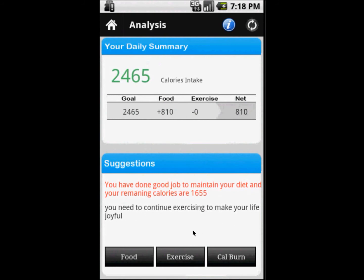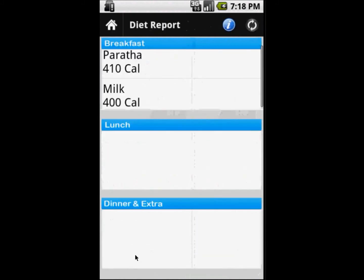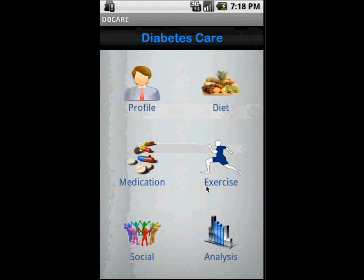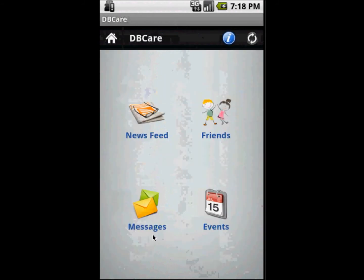After entering that information it gets saved to the database. We can also see the analysis part — here are system-generated suggestions for what you should do based on your seven-day data. You can also see what you have eaten daily and the application also shows your daily goals.